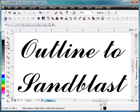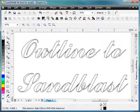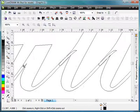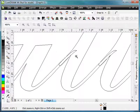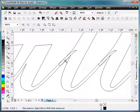Also, if we go to wireframe mode and zoom in, you can see that all these letters that are connecting aren't actually connected — they're just overlapping. If we wanted to plot those, we would want them also welded or connected together.